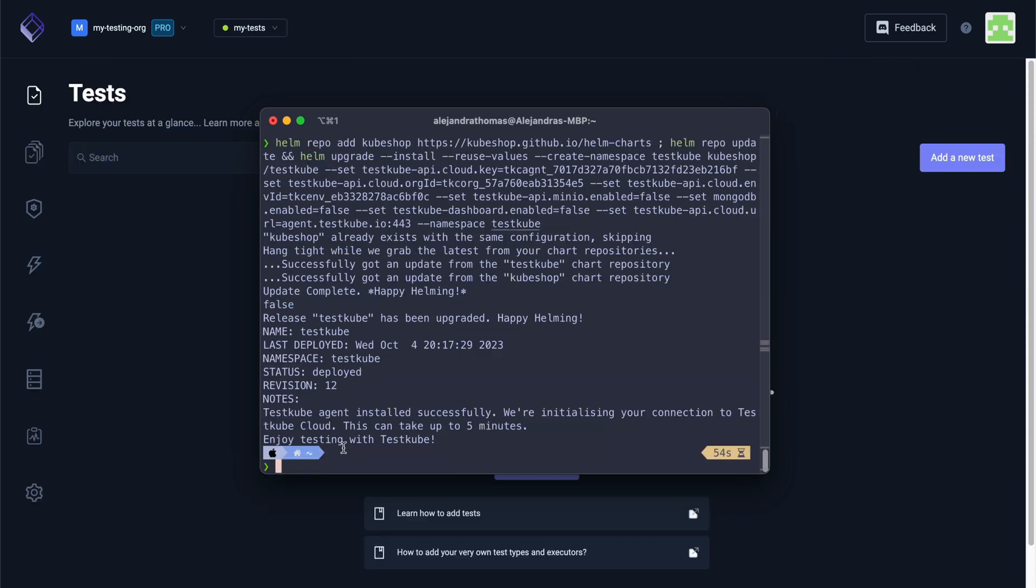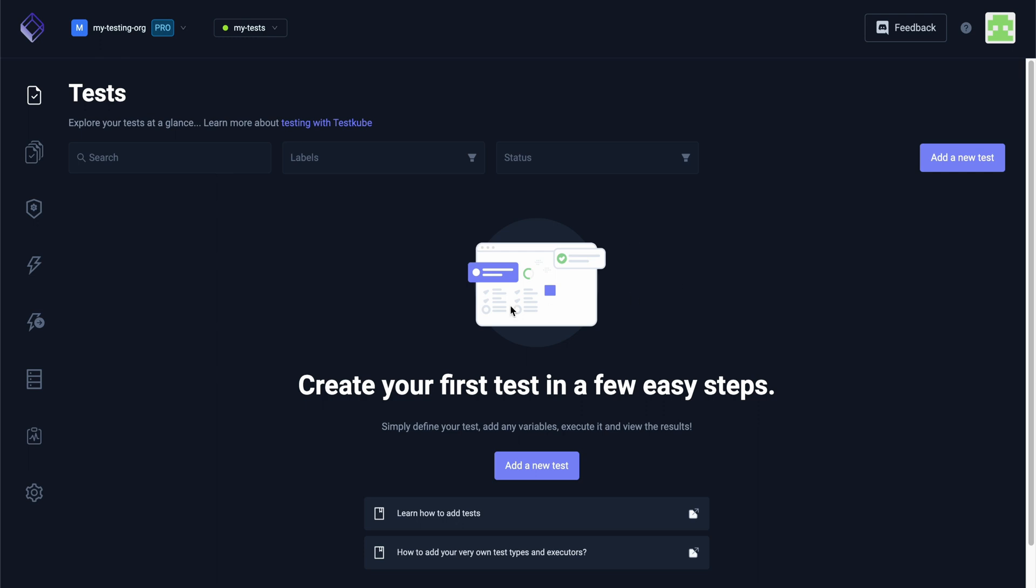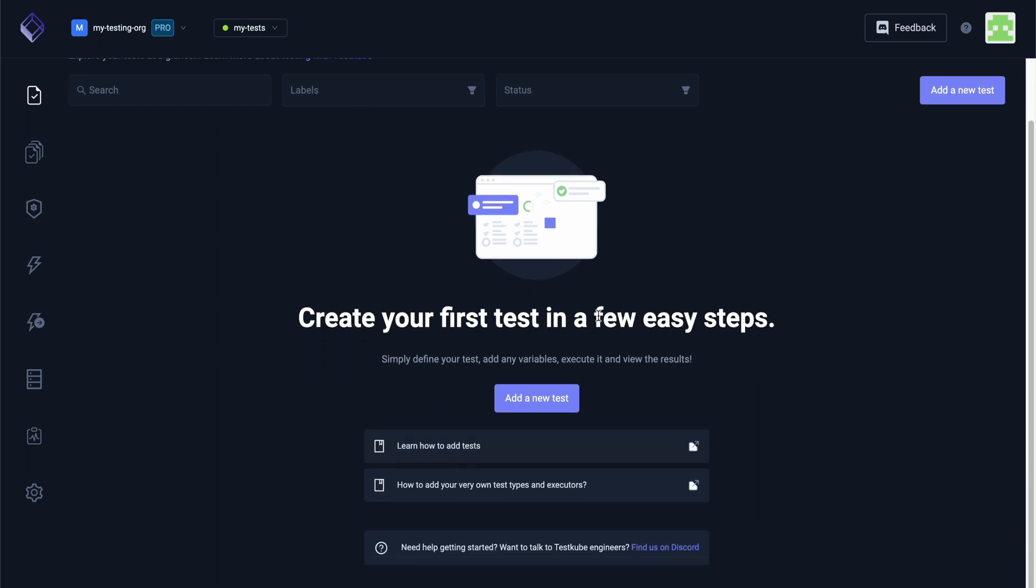Once the installation is complete, TestCube will assess the connection, and once it's successful, you are all set and you can get started running your first test.